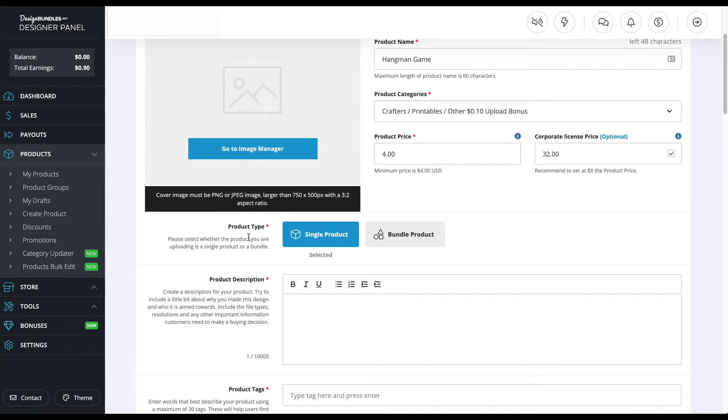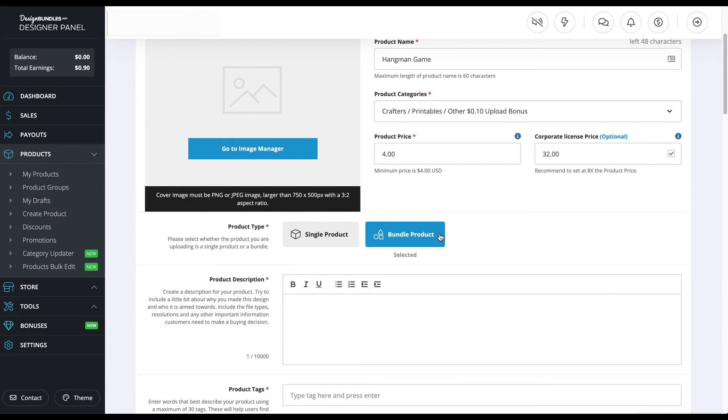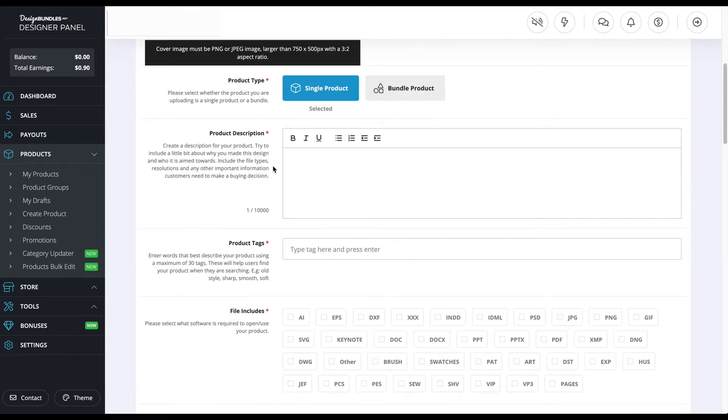So here, this is the product type. I'm going to put single product because it is just one single product. But if you do have a bundle, then you definitely want to press bundle product.